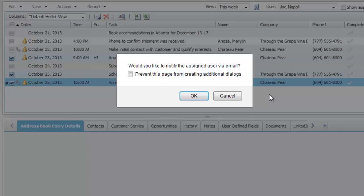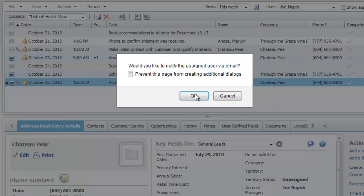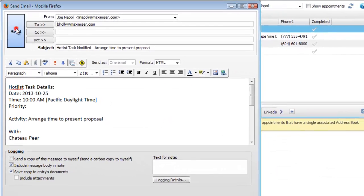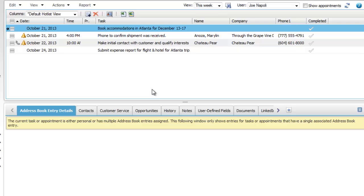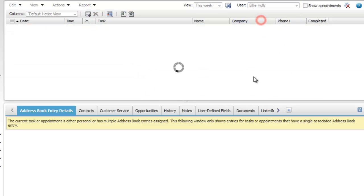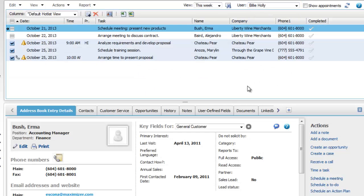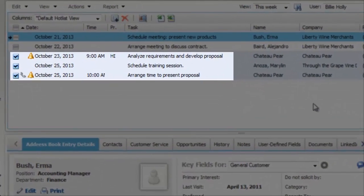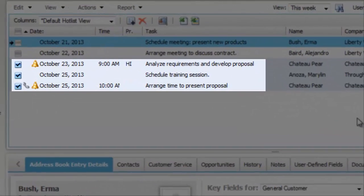You're prompted to send an email to the other user. Let's view the other user's hotlist. Here are the tasks that you reassigned.